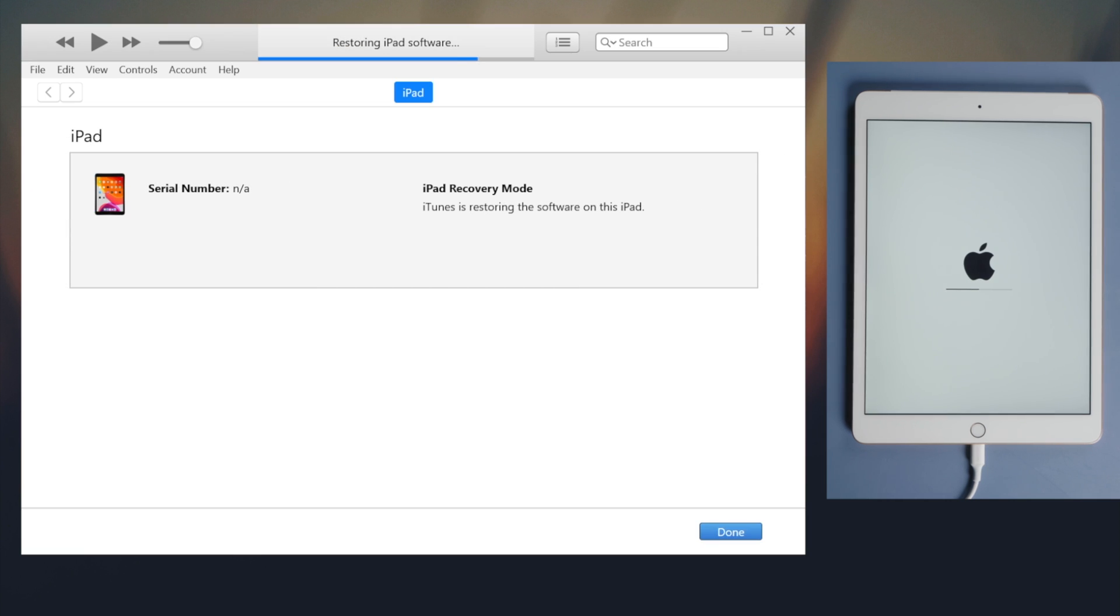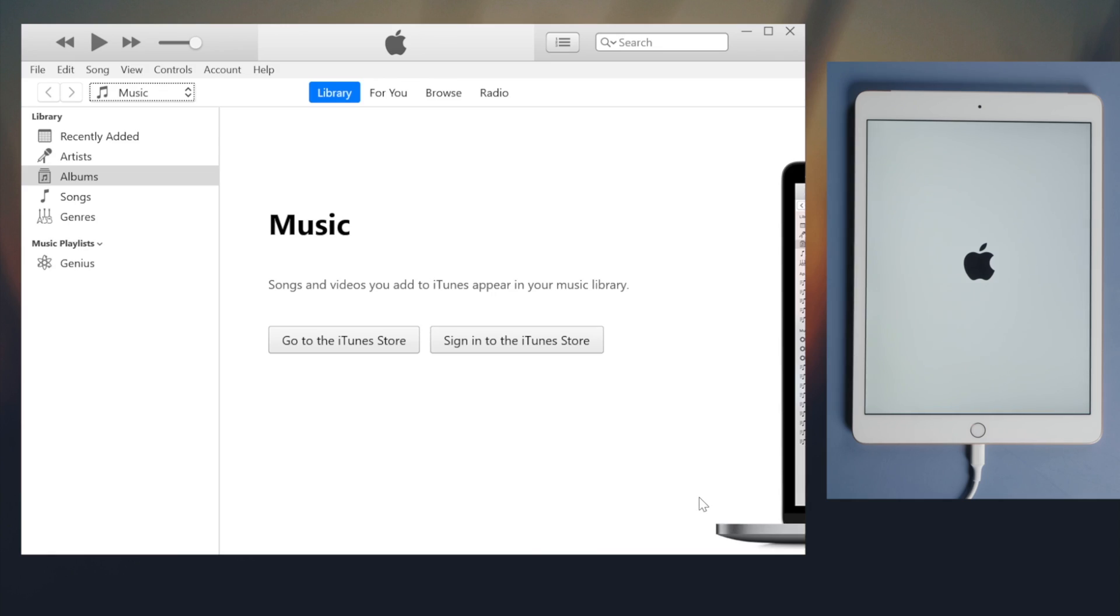Then iTunes should complete the factory reset in a few minutes. Just like that.